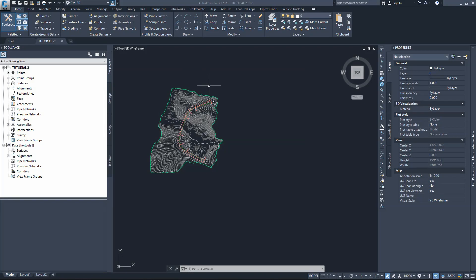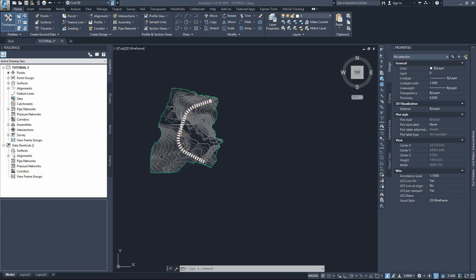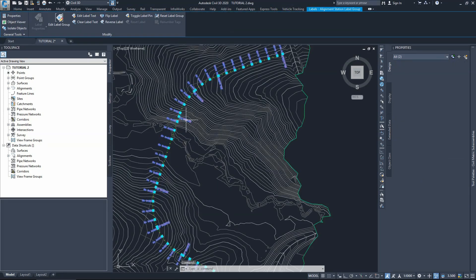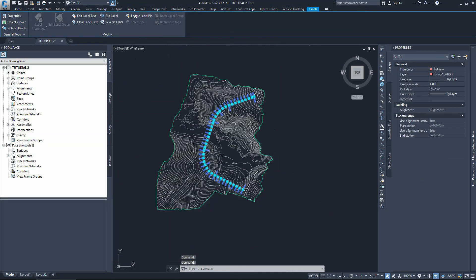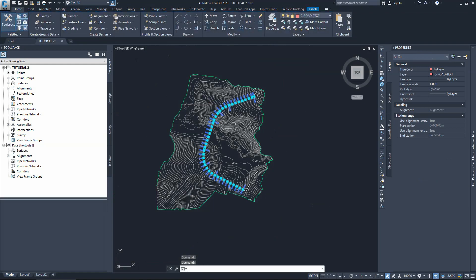We'll start creating our longitudinal section, or the profile of the existing road at the location of the proposed alignment. To do that, first let's hide all these labels — we don't need them for our coming work on the profile. I'll select the labels and type hide; that will keep them in the background.